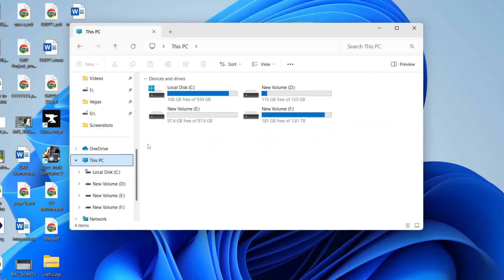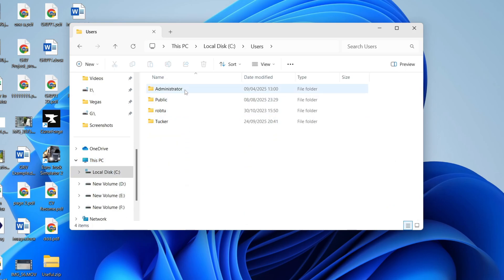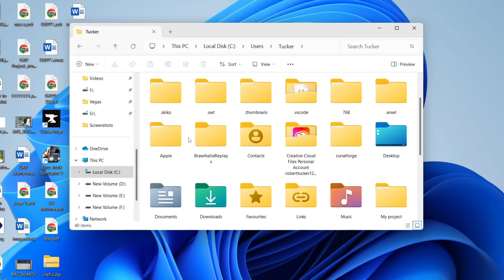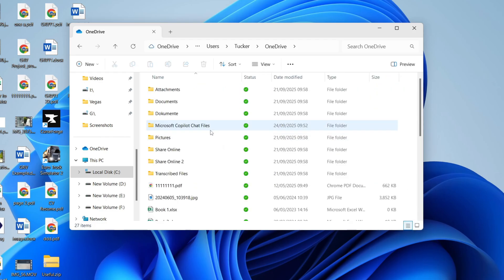You can press This PC to the left and then Local Disk. Go into Users, then into your account, and you can find the OneDrive folder as you can see. Even if you didn't have OneDrive anymore, these files would still be there.